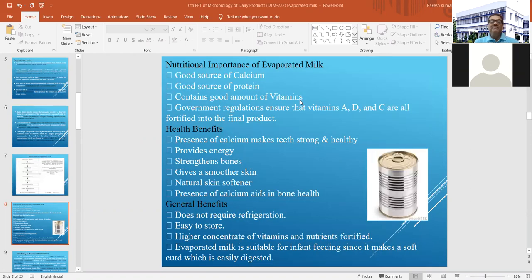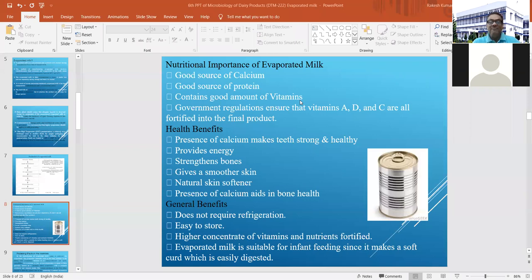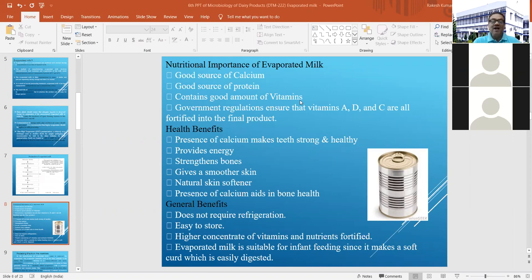Why is evaporated milk produced? It is a good source of calcium and protein, contains good amounts of vitamins, and can be fortified with vitamins A and D. Whatever product you get will have all sorts of vitamins present in it.